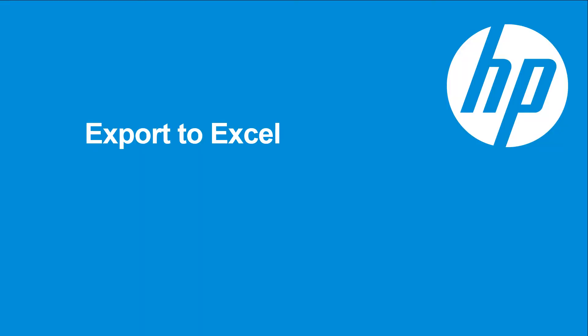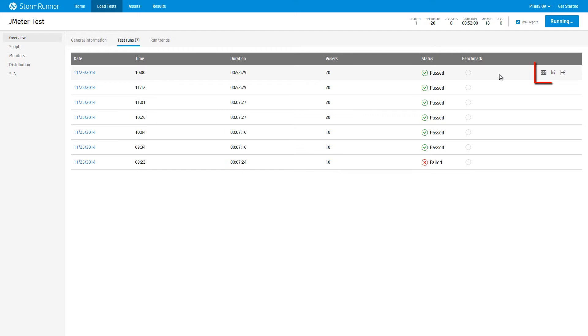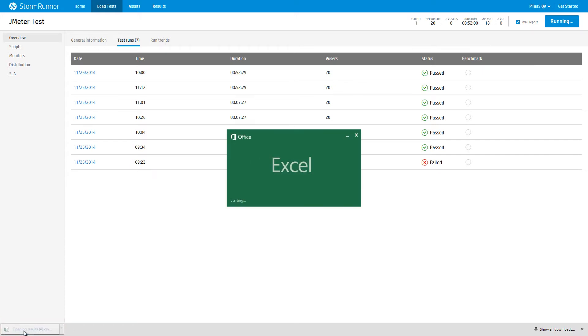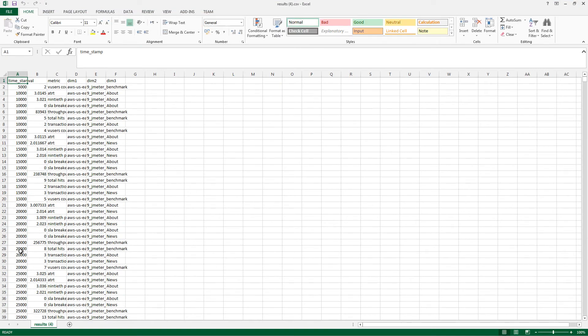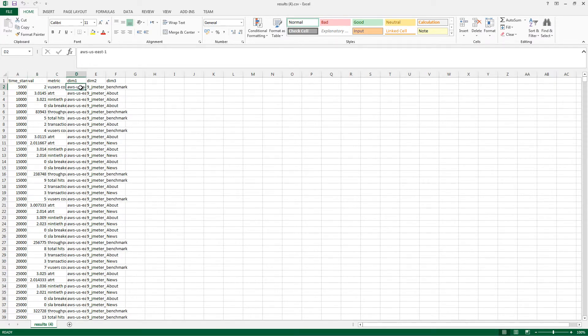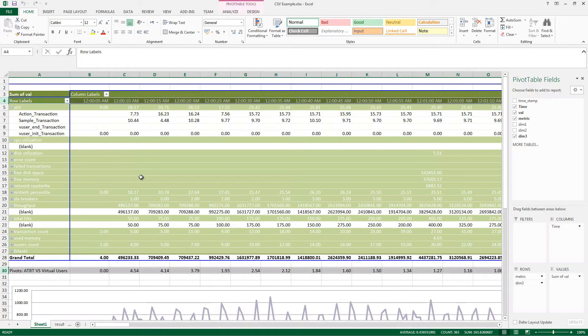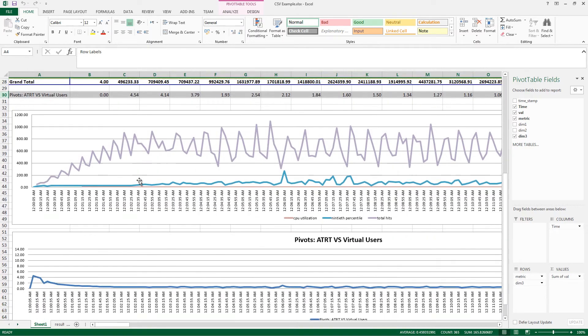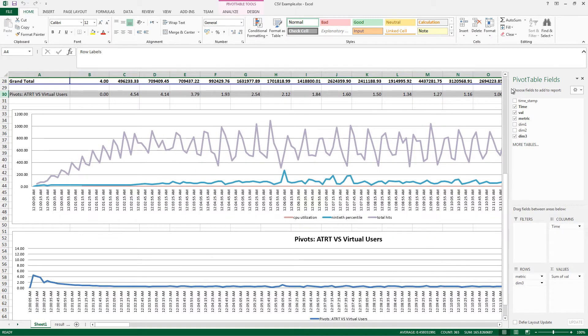To easily create custom reports, you can now export load test results to a CSV file. From the Load Test Test Runs page, click the Export to CSV icon. The test will automatically download. Double-click the file to open in Excel. Here is an example of the types of reporting you can do with exported data.